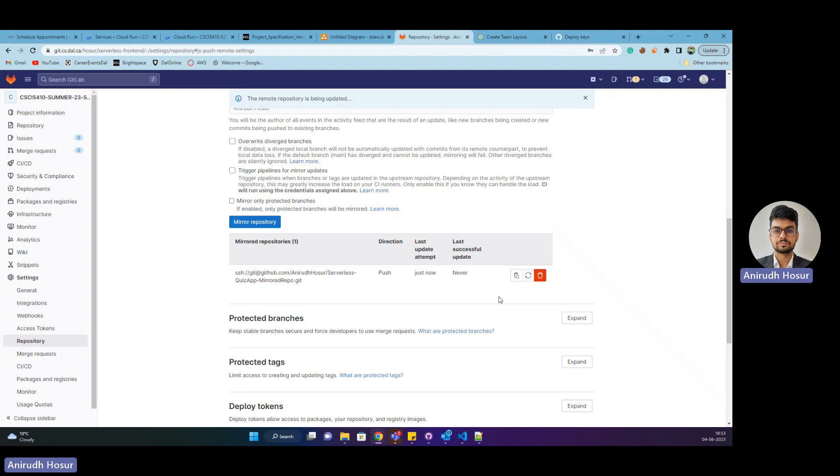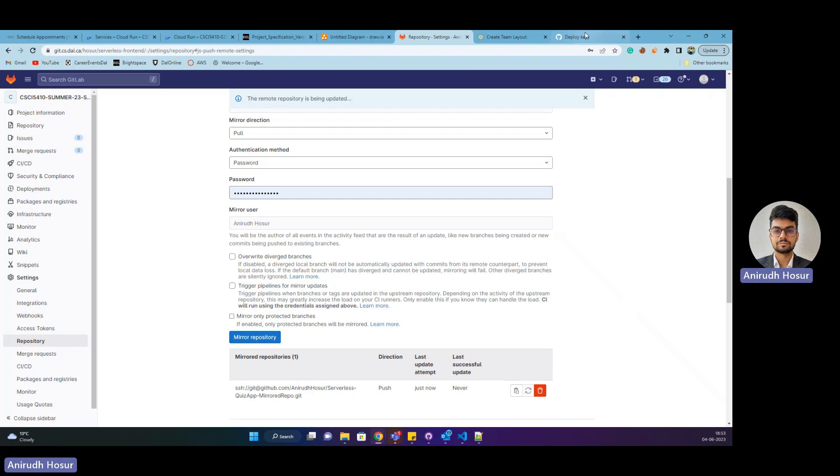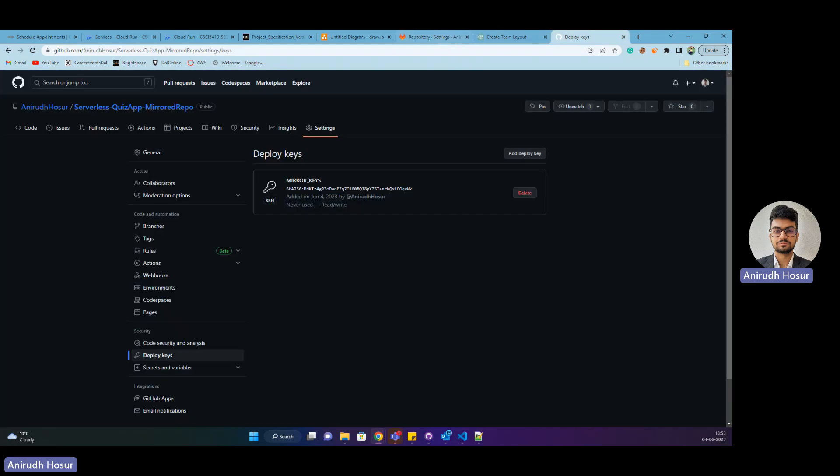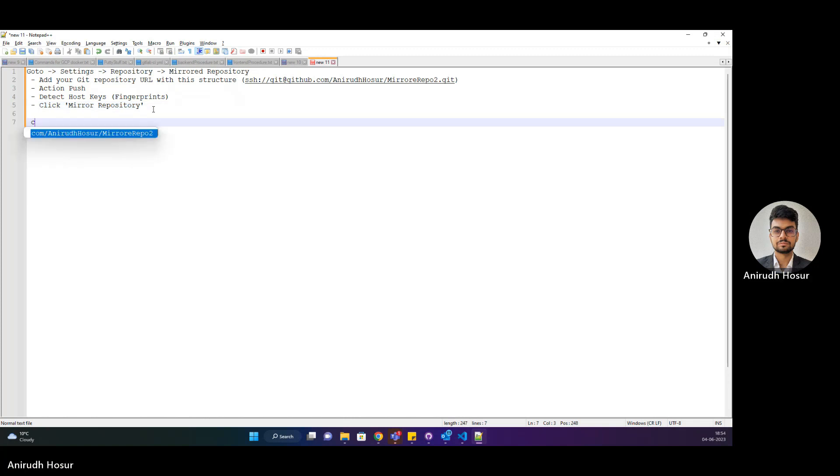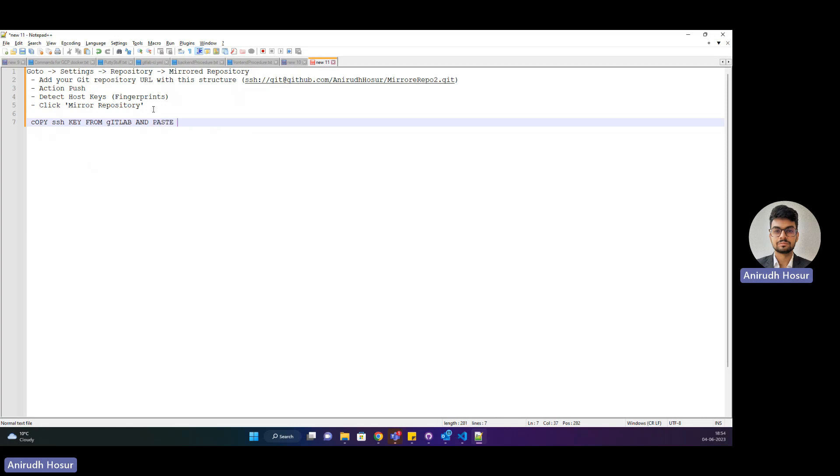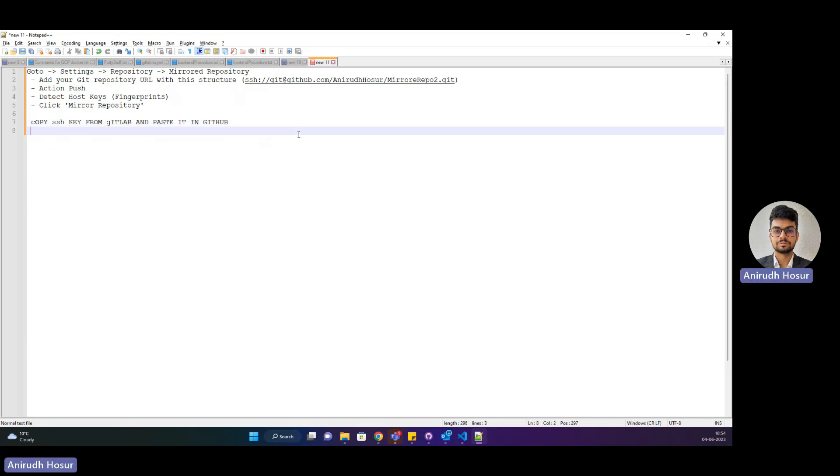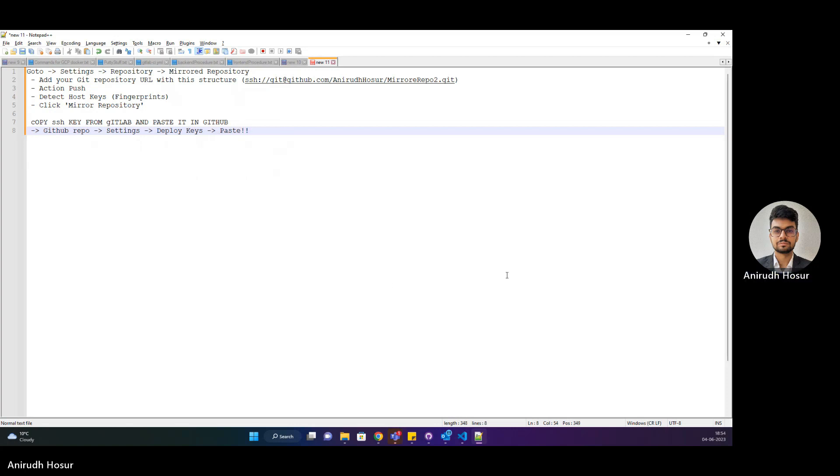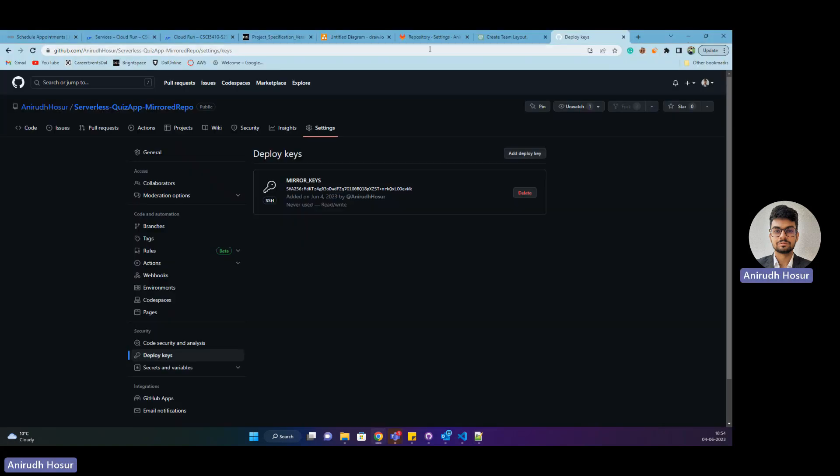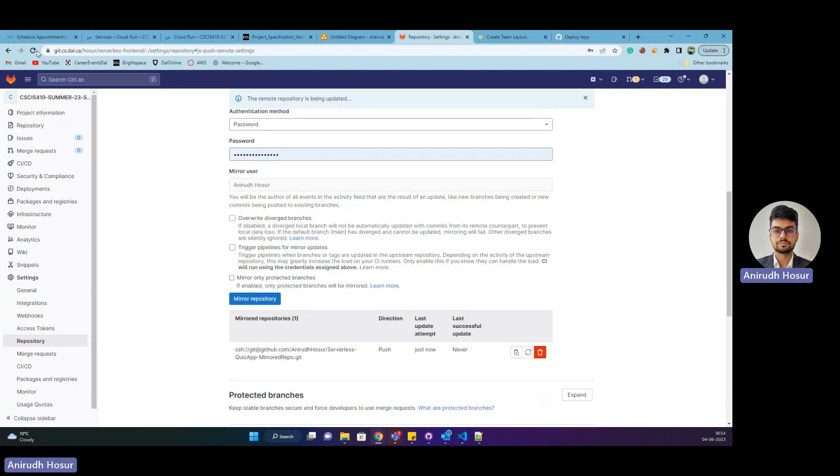This makes sure that there's a connection between this GitLab and this GitHub. Now that we completed that, let's try refreshing. It says it's updating. We'll give it a minute. I can quickly mention it here: copy SSH key from GitLab and paste it in GitHub. In your GitHub repository, go to settings, go to deploy keys, and paste it there. Now let's head back to GitLab and see if it's updated.